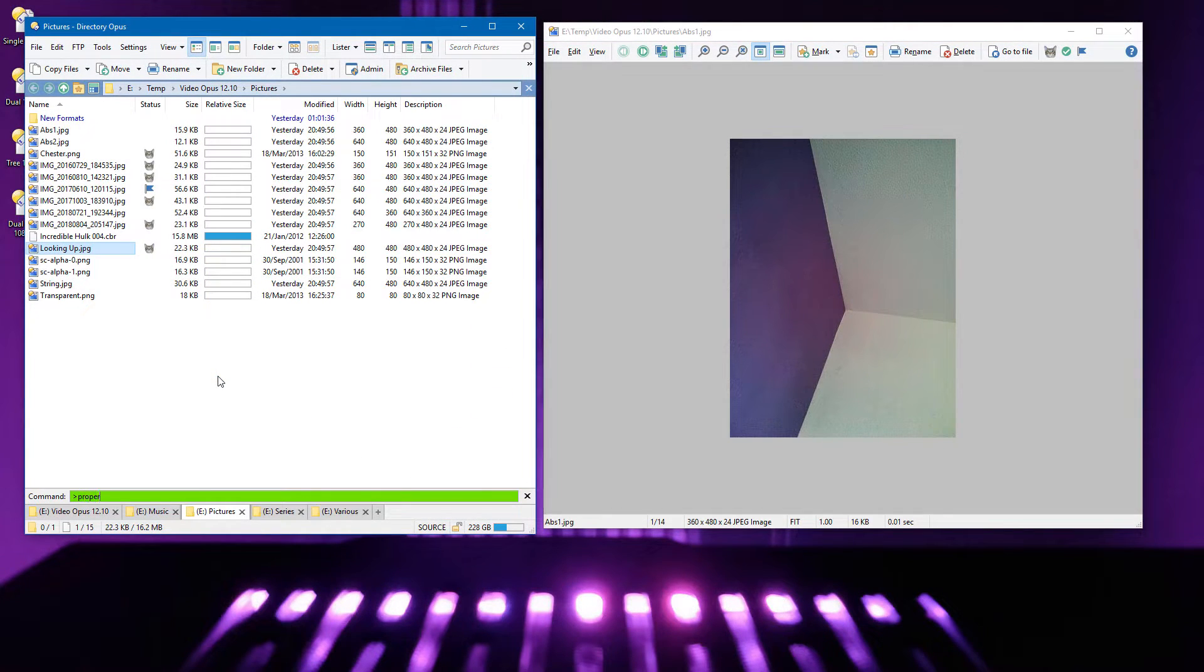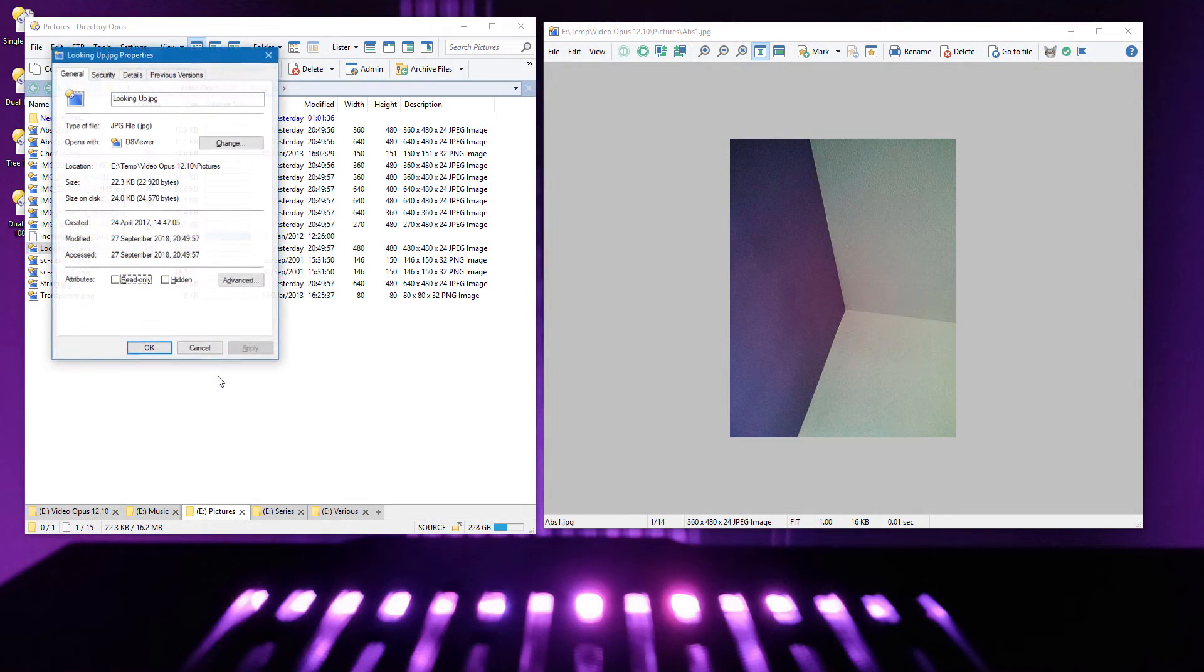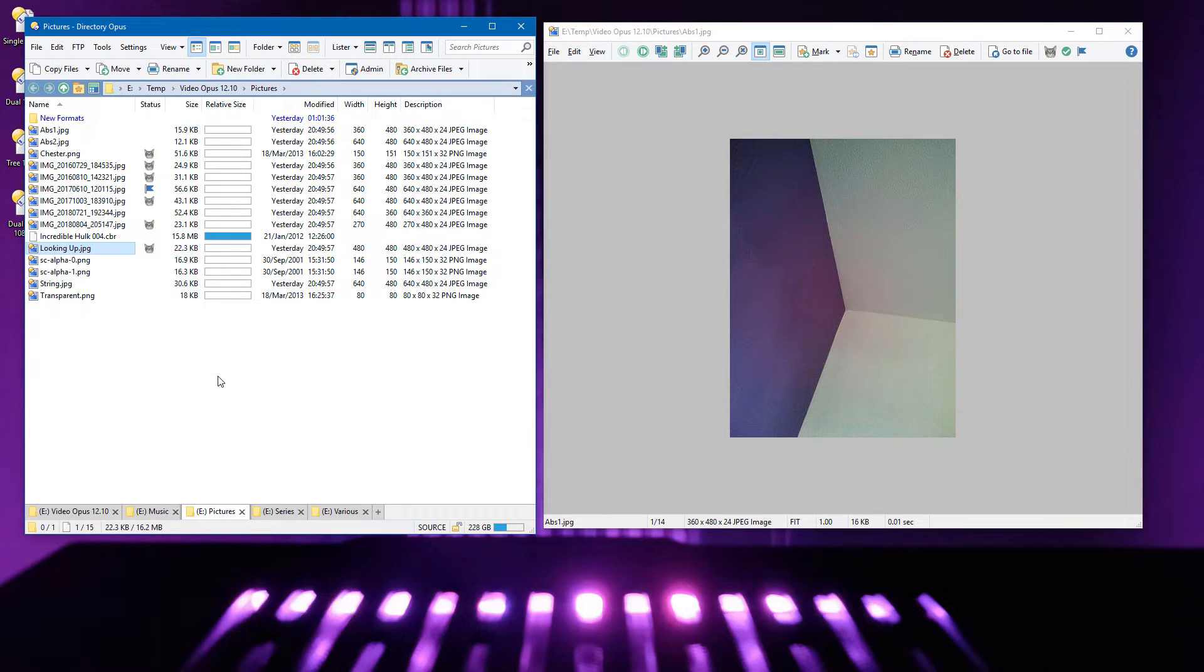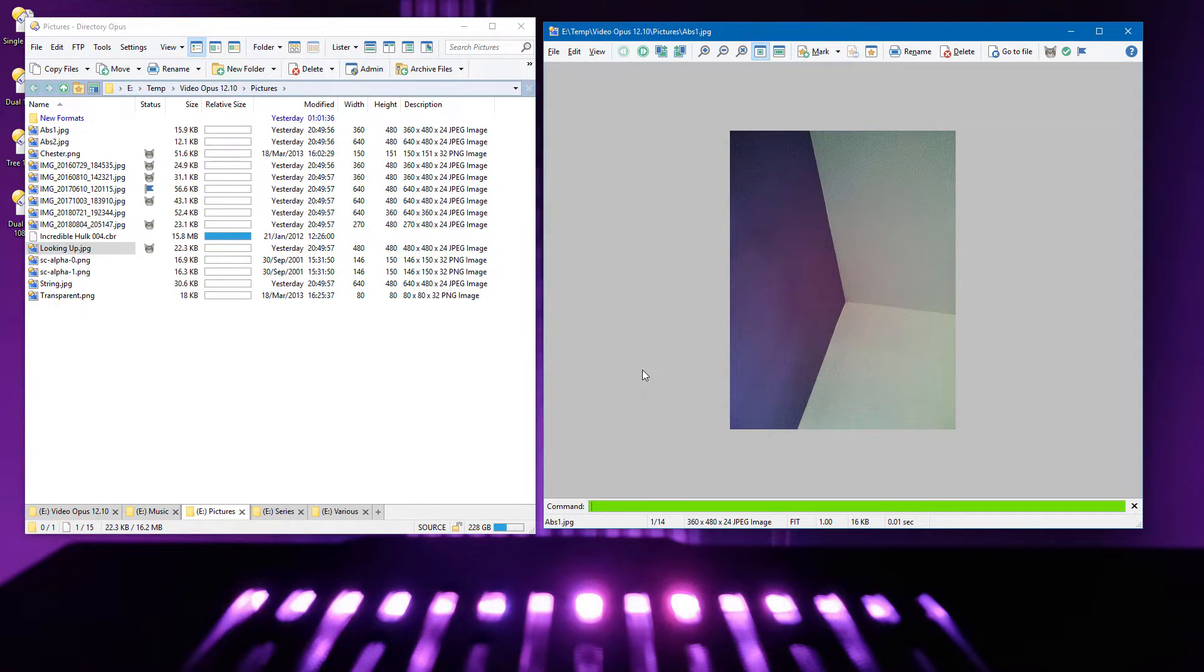Just as you can run commands directly from the file display against the currently selected files, you can now do the same thing from the viewer against the current image it's displaying.